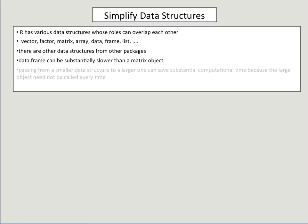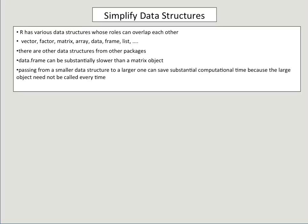One trick that I've used often is passing from a smaller data structure to a larger one so that you can save time because the larger one does not need to be called every time. So if you could imagine, imagine you're a conductor of a large band and you're trying to test how the band plays. It's much easier to test them individually and gauge the response than to do it collectively.